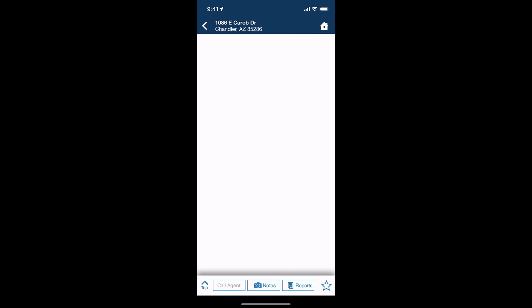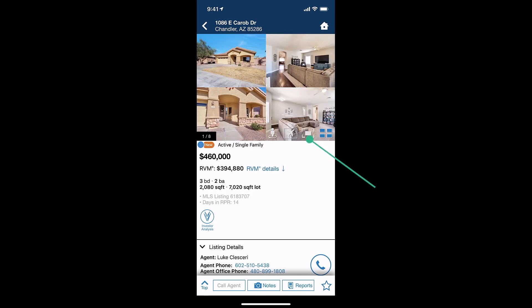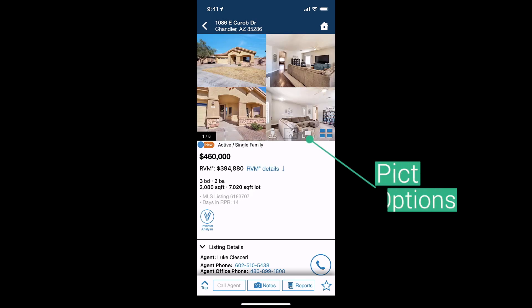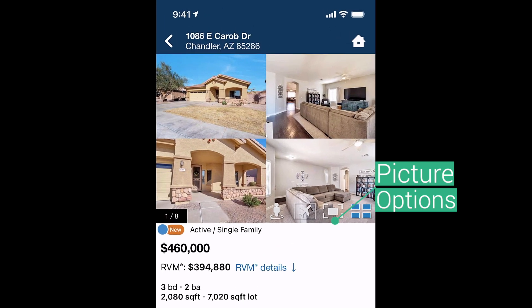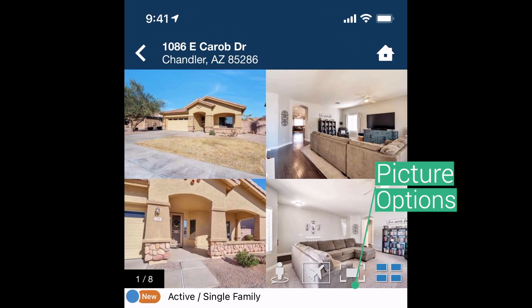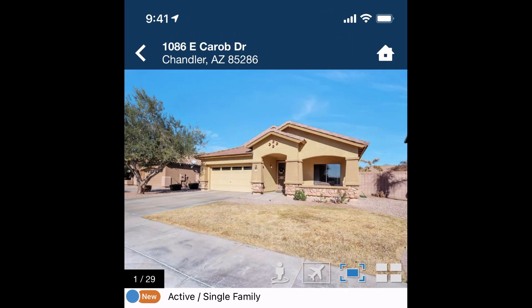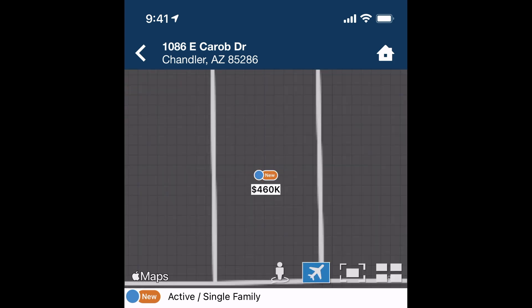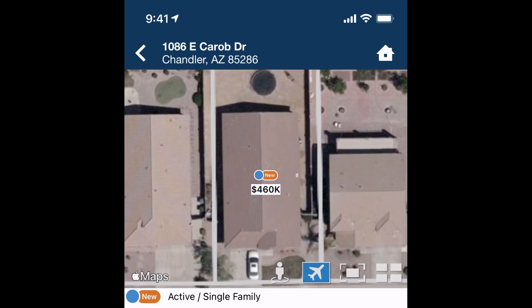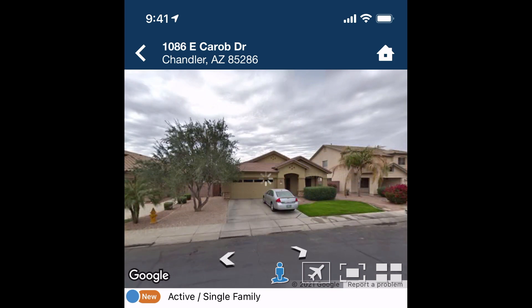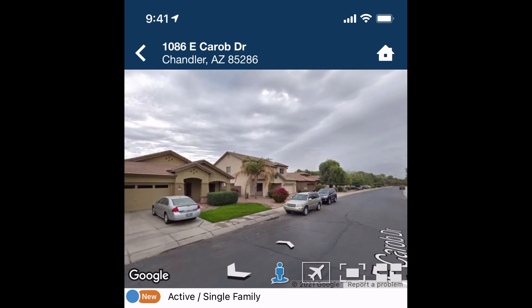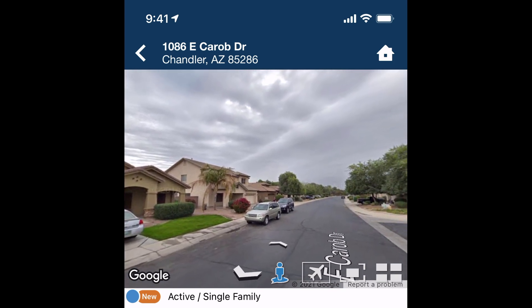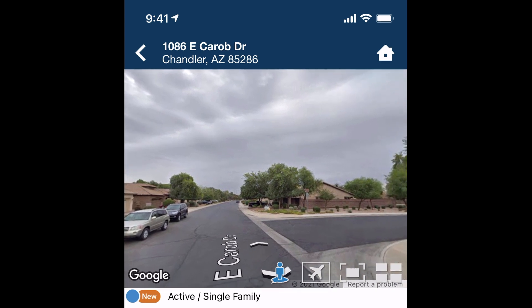Here you can see all the photos for the property. You can change from a 4x picture view to a solitary picture by clicking the icon. You can turn the phone to landscape mode to view the photo full screen. Access the overhead view by tapping the airplane icon, or view street view by tapping the person icon. See a full 360 view of the street by panning on the picture.